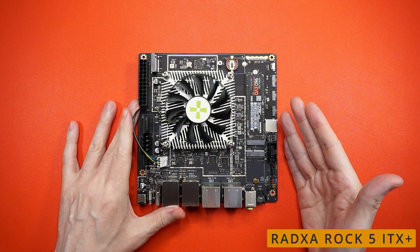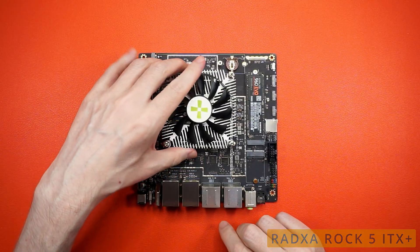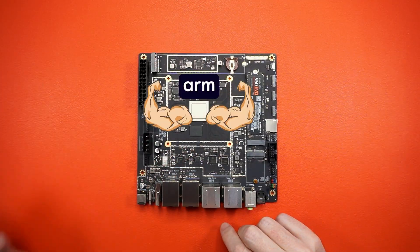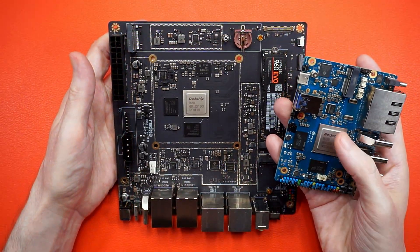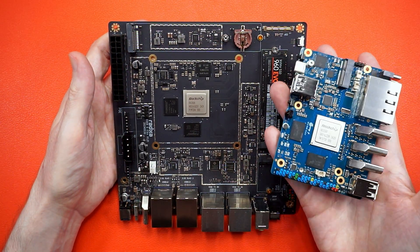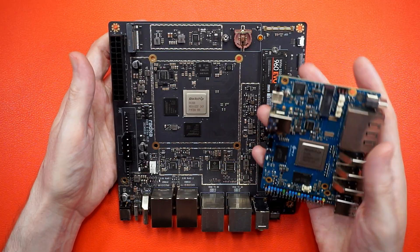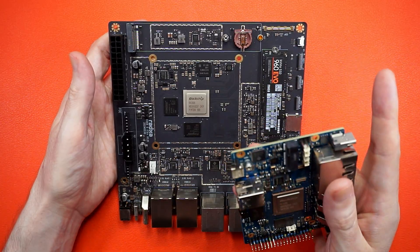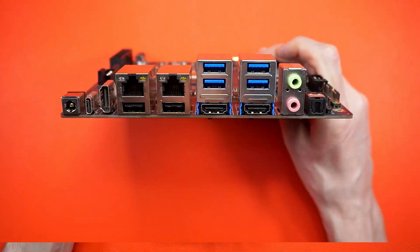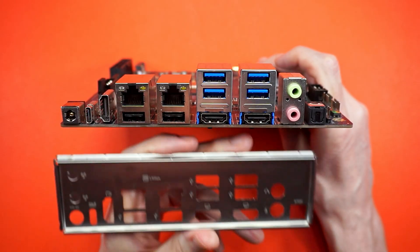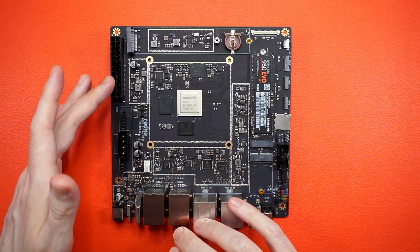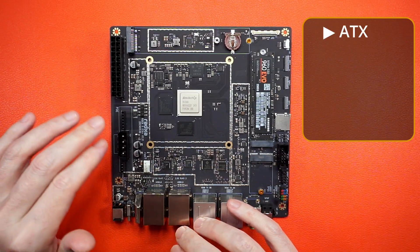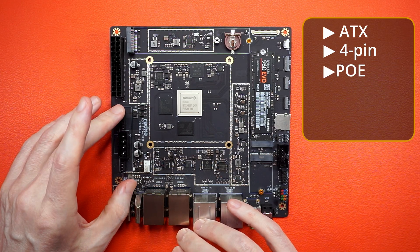This is a mini-ITX motherboard, but if we peek under the hood, it's making it a really big version of a Rockchip 3588 SBC. But size has advantages. There's room to have all the I/O on one side, and yes, it comes with a backplate. You also get an ATX power connector, 4-pin Molex, and PoE support.